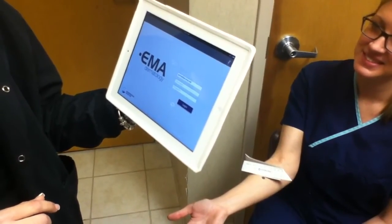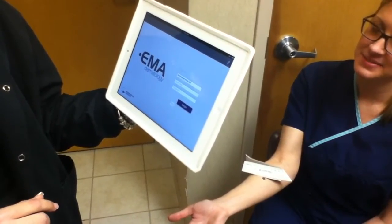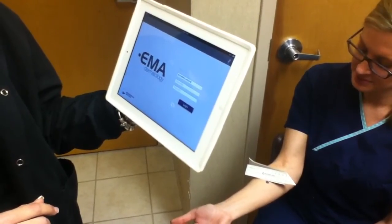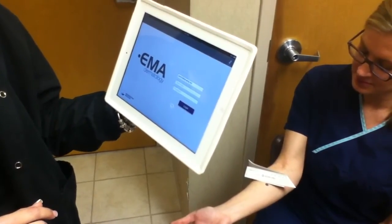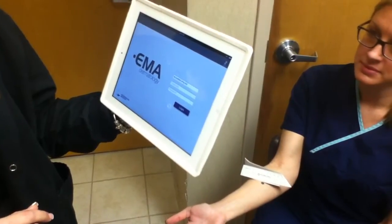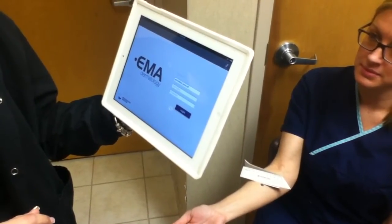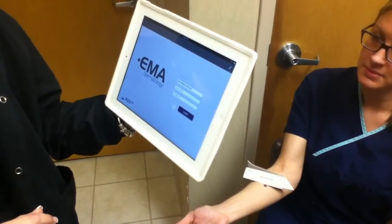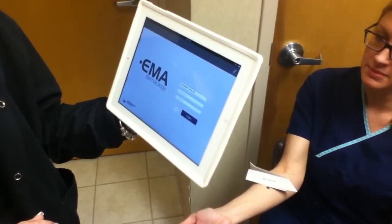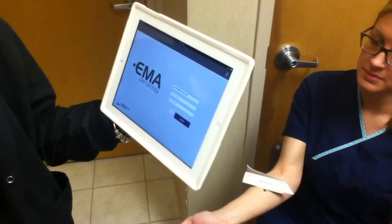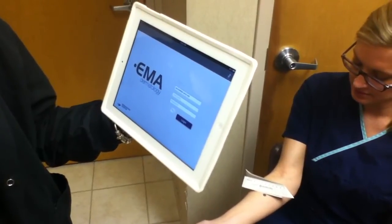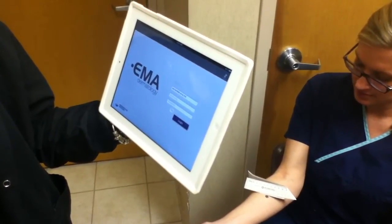Good morning. Today we're going to demonstrate the proper use of EMMA and the iPad to take a picture of a patient's lesion so that it can be attached to their record, in addition to the triangulation coordinates, so that future reference will be able to more accurately identify the site after the biopsy has healed.